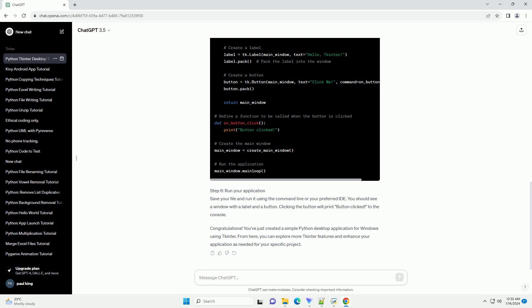Congratulations! You've just created a simple Python desktop application for Windows using TKinter. From here, you can explore more TKinter features and enhance your application as needed for your specific project. ChatGPT.